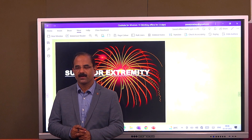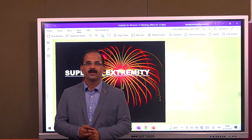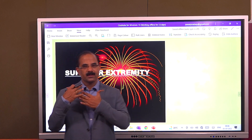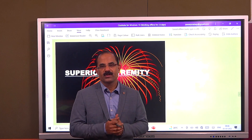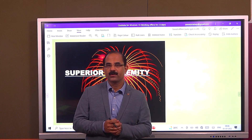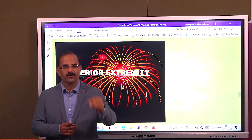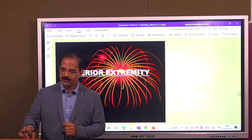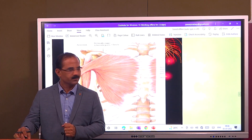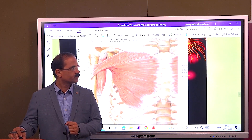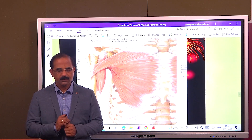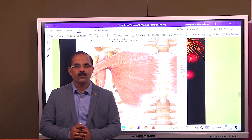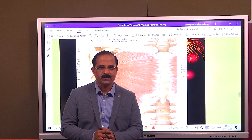Pectoral region. The pectoral region is the front of the chest. In this pectoral region, we have got muscles. Let us see this first muscle here — this is a big muscle of the pectoral region.